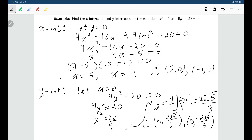So those are my x-intercepts and y-intercepts. The two x-intercepts are (5, 0) and (-1, 0), and the two y-intercepts are (0, 2√5/3) and (0, -2√5/3).